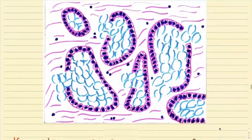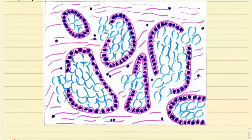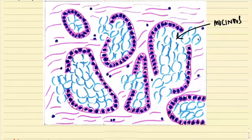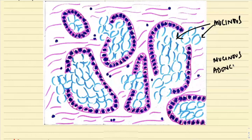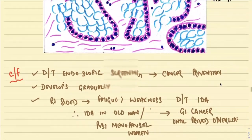This next diagram shows the mucinous variety — they are secreting mucin, which may be intracellular or extracellular. This is the mucinous variety of adenocarcinoma, associated with poor prognosis and the MSI pathway.